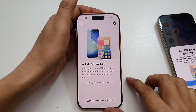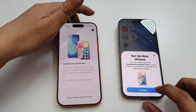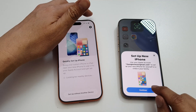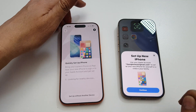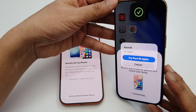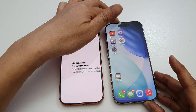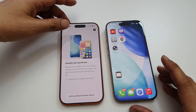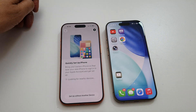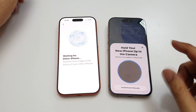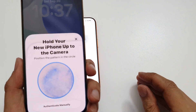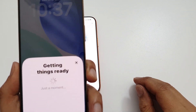On your old iPhone you should see a pop-up, so tap on Continue on the old iPhone. Once you are verified, take your old iPhone and put the camera up to the blue circle on the new iPhone.